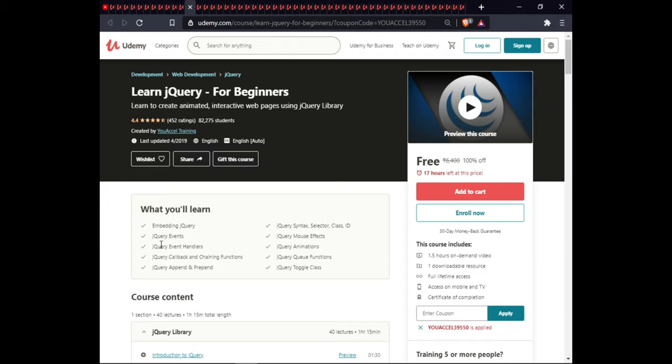The next course is Learn jQuery for Beginners. In this course you will learn embedding jQuery, jQuery syntax, selectors, classes, IDs, events, mouse effects, event handling, animation, callbacks, chaining functions, jQuery query, jQuery queue, jQuery append and prepend, and toggle. This course is 1.5 hours of on-demand video, includes one downloadable exercise, full lifetime access, and certification.